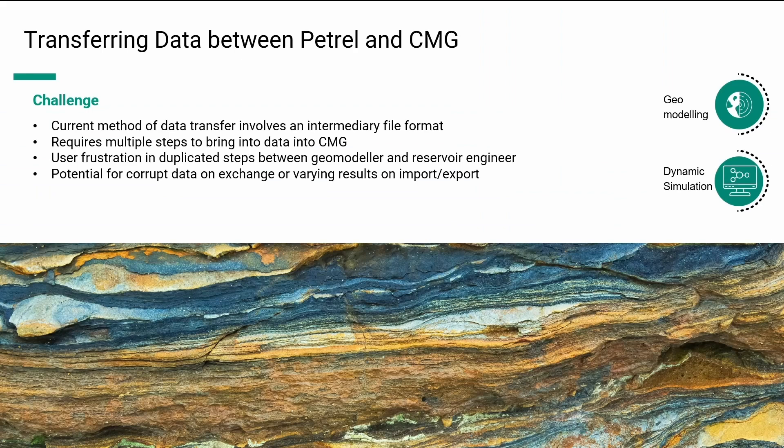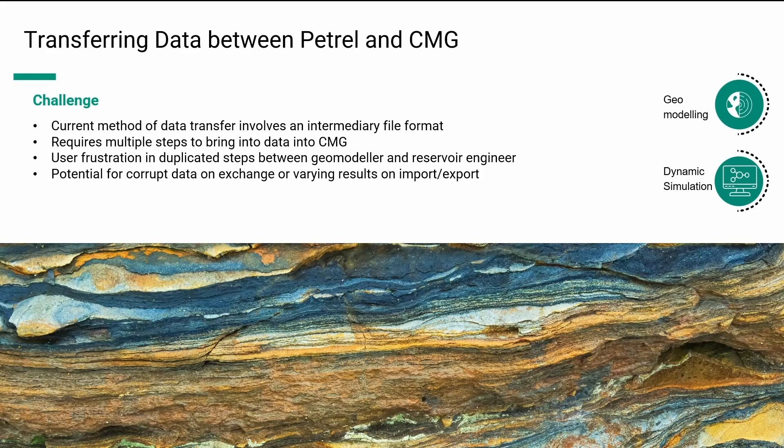Conventional methods for transferring data across the platforms has largely relied on an intermediate file format such as RESCUE. This requires multiple steps on both the geomodeling side to select and export the data and also the reservoir engineering side to import and map information to the dynamic model. This leads to a duplication of effort and potential user frustration when incomplete or extra data that is not required for the dynamic simulation is present. There is also potential for data corruption during conversion process or during the file transfer across the environment leading to varying results on import or export.